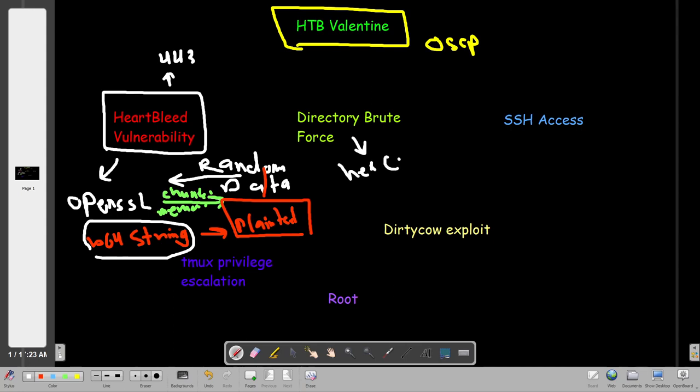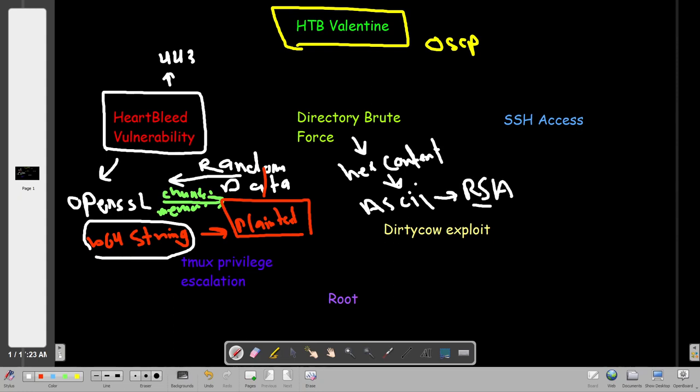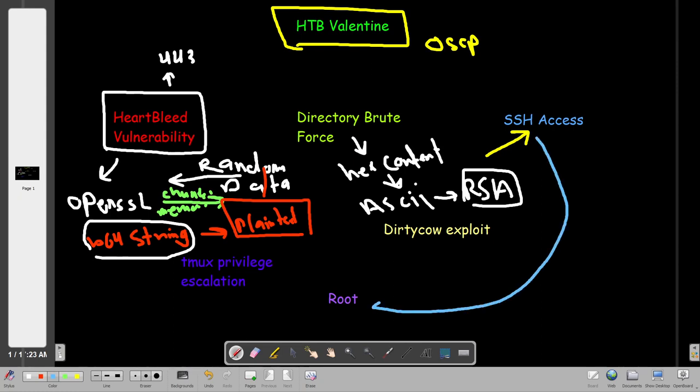We will convert this base64 string back into plain text, and it will turn out that this plain text is actually a password for an RSA private key. Now after we extract the base64 string, we will continue enumeration using directory brute force where we will stumble upon hex content. The hex content is actually converted back into ASCII, and the ASCII actually is an RSA private key.